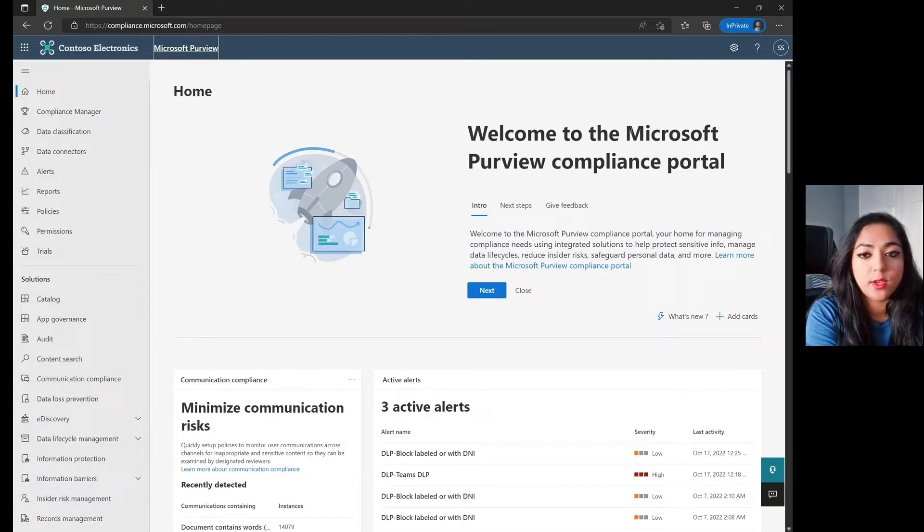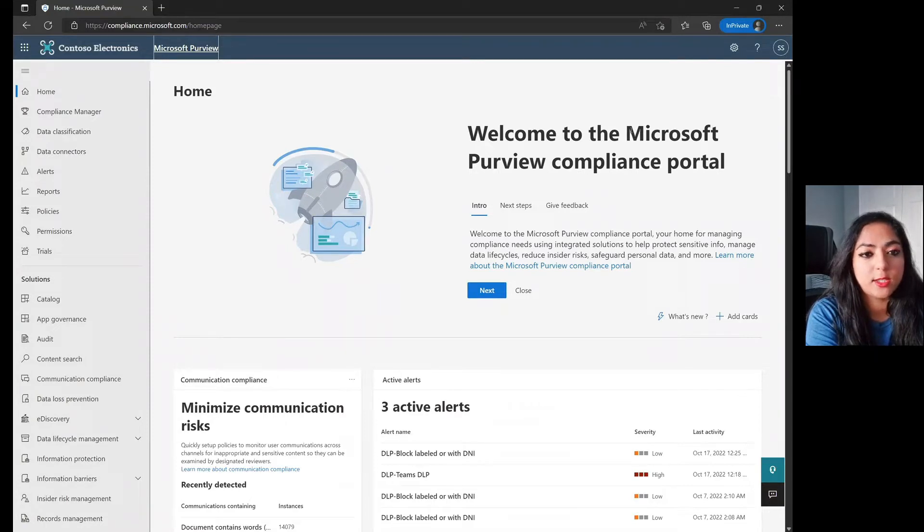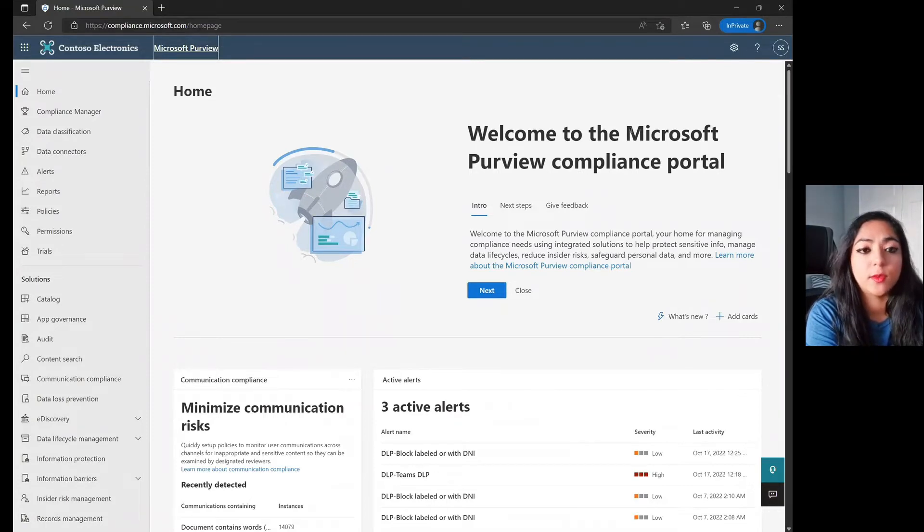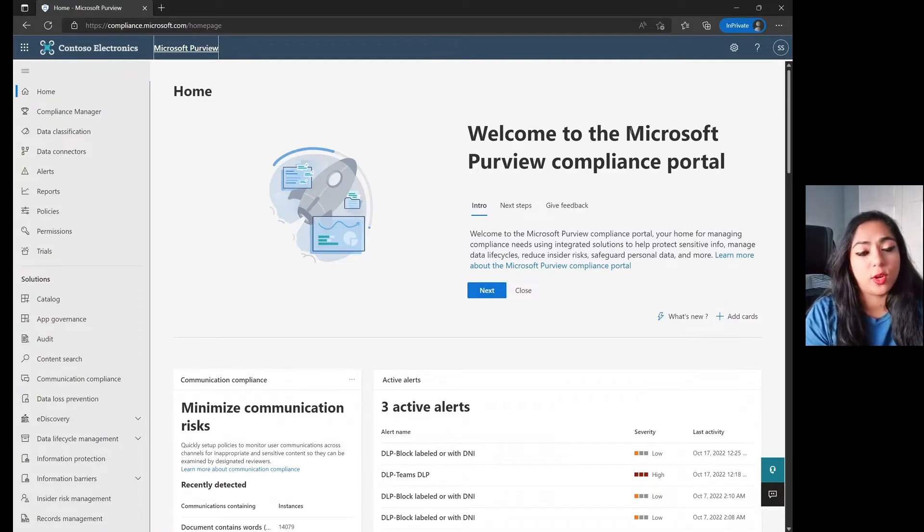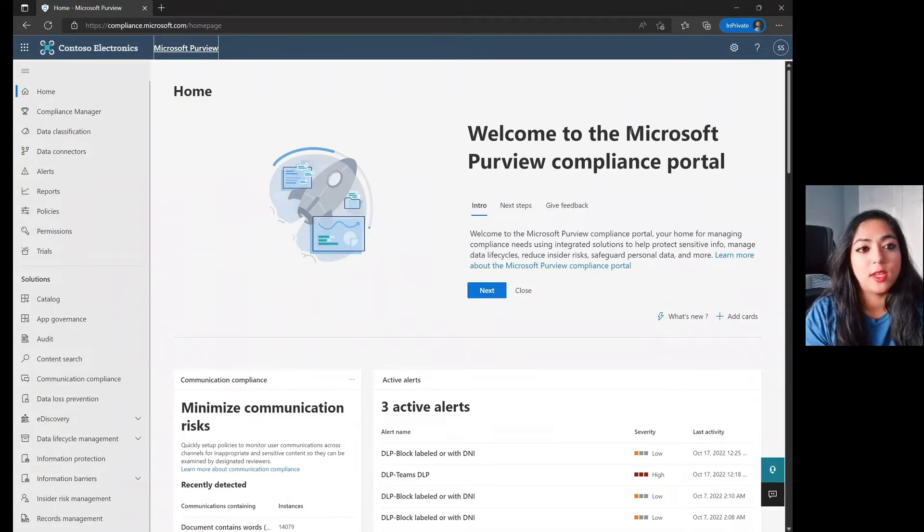Today I really wanted to focus on this video to go through some of the steps required to create the Data Loss Prevention policies for some of the different work streams that we have. So on your screen right now, you'll see that I'm on the compliance.microsoft.com link.